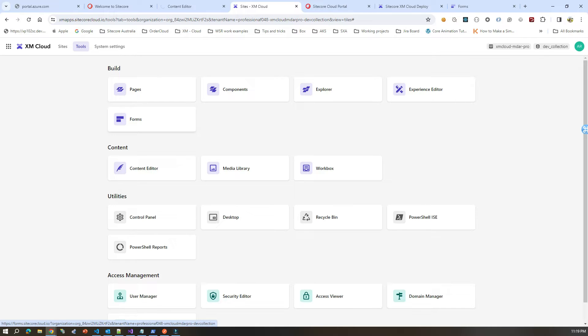That form you can use in XM Cloud because this is a separate application. This is a front-end as a service kind of offering from Sitecore. Basically you can go there, create your form, and then plug that form into your rendering host through the CM. Through the CM you can create a component, plug in that component to your form, publish it, and literally you will get it on your rendering host or your website.